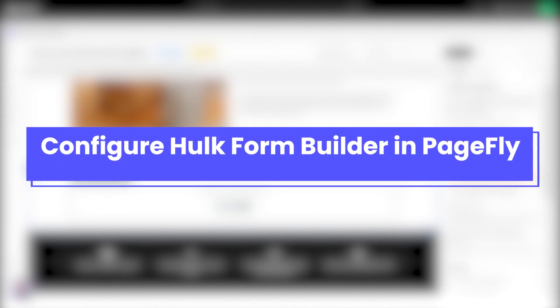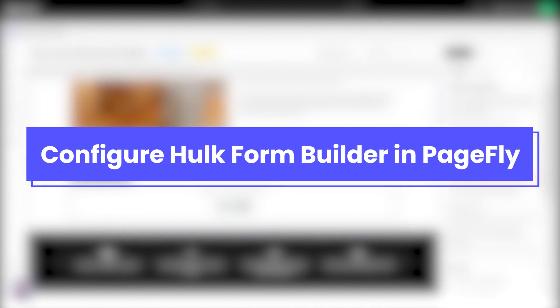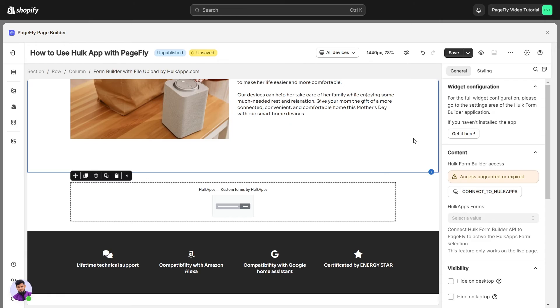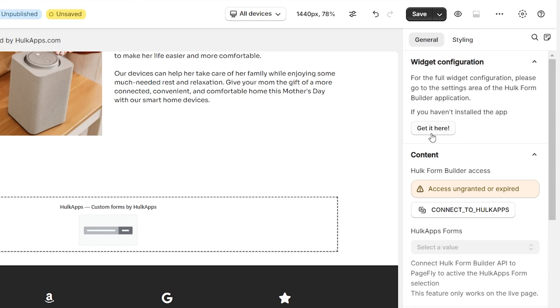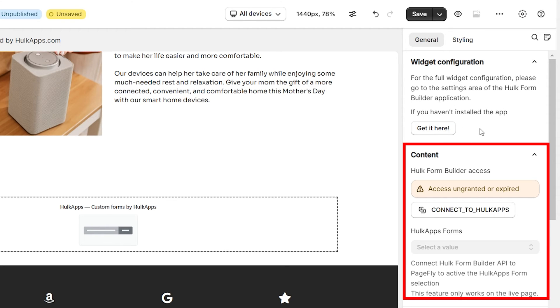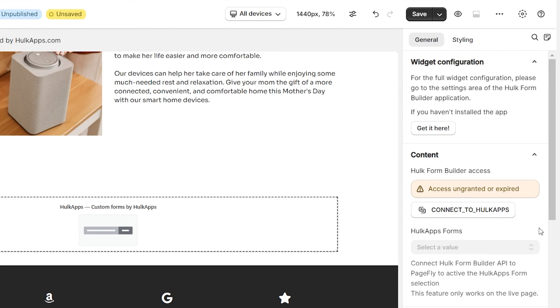Once you've completed adding the Hulk Form Builder, you can proceed to configure this element. In the General tab, you'll find Widget Configuration providing a brief overview of the Hulk Form Builder app. It's linked to the app listing. To access Hulk Form Builder, where you enter your API Token to connect PageFly and the selection of HulkApps form,